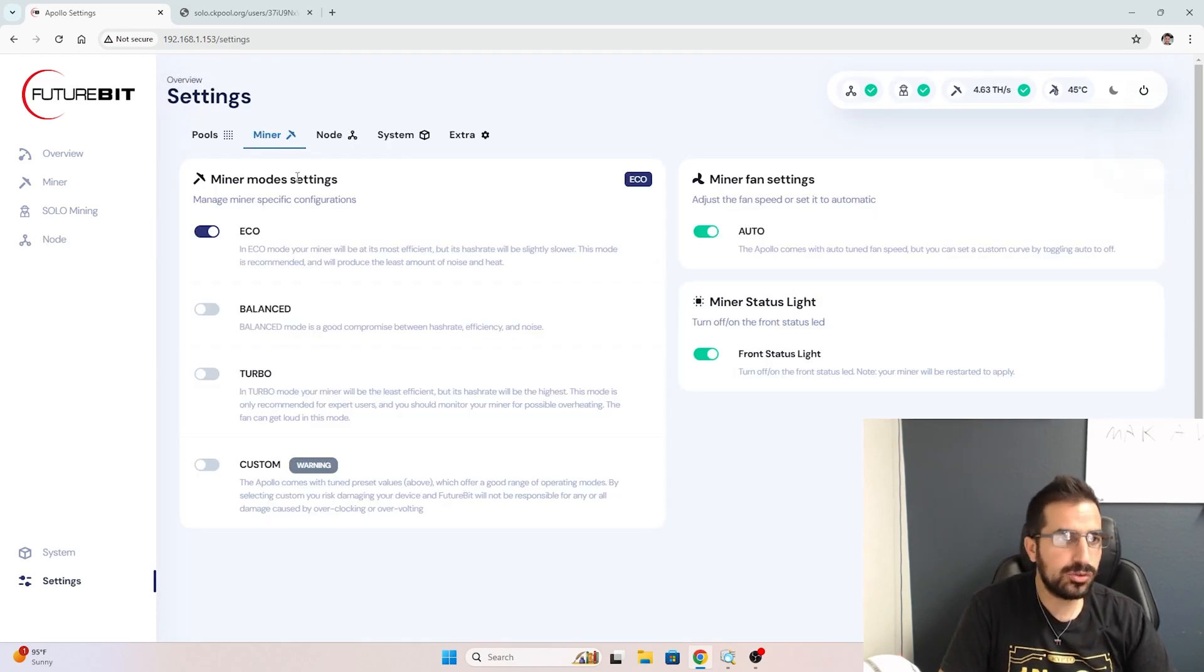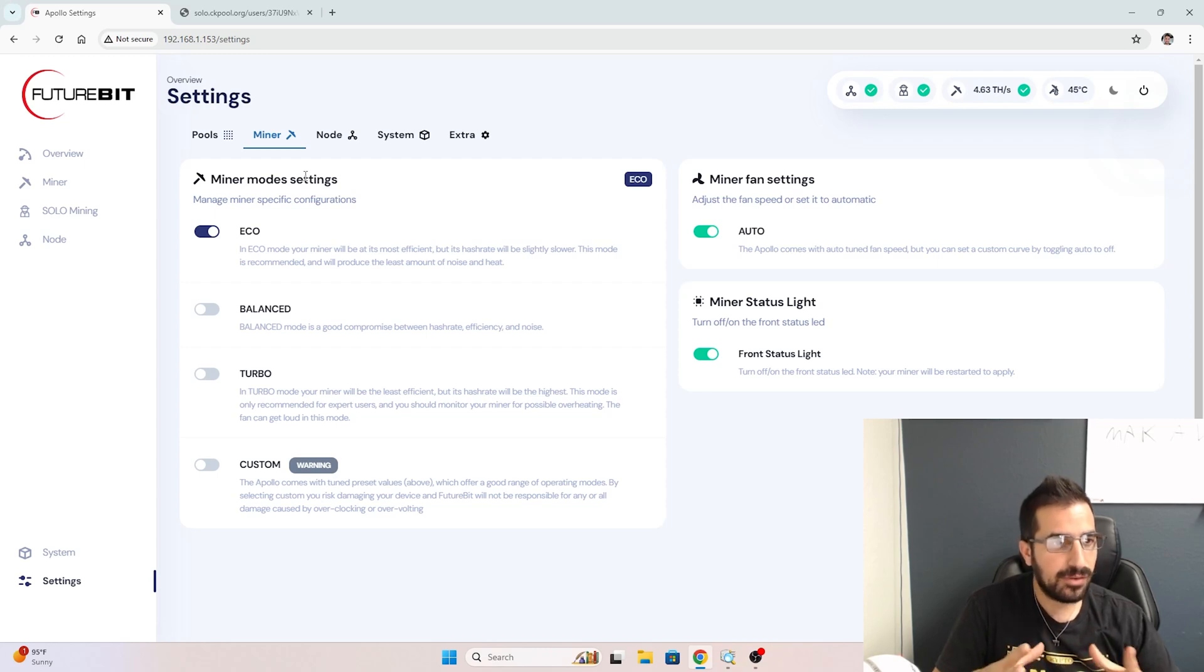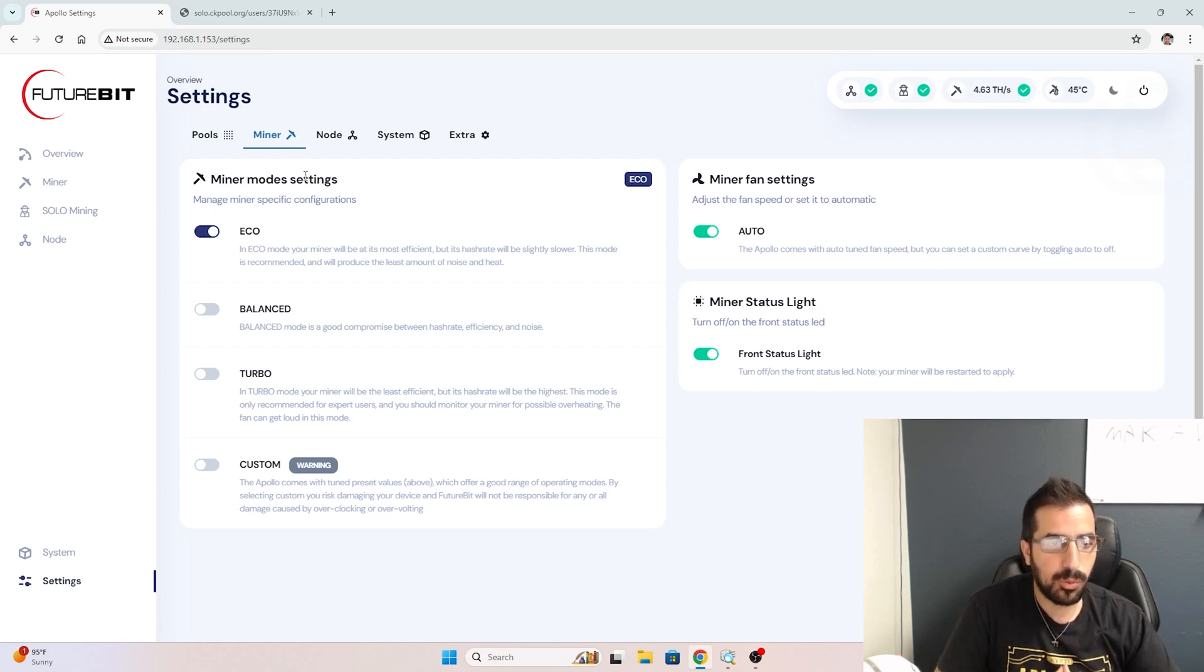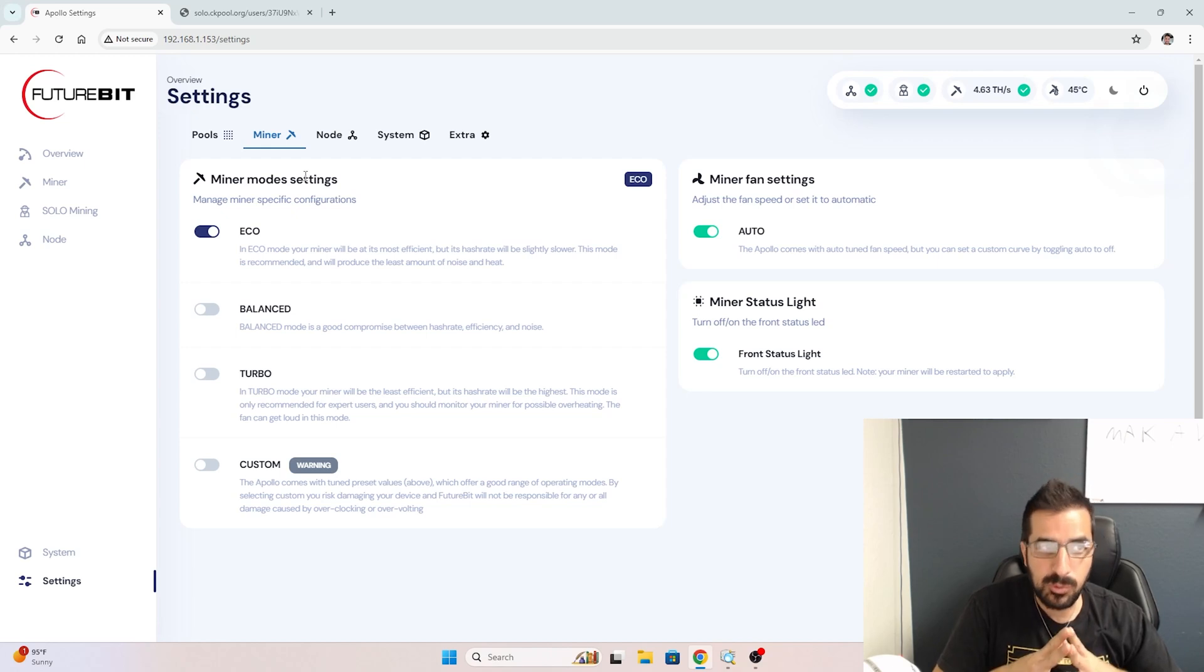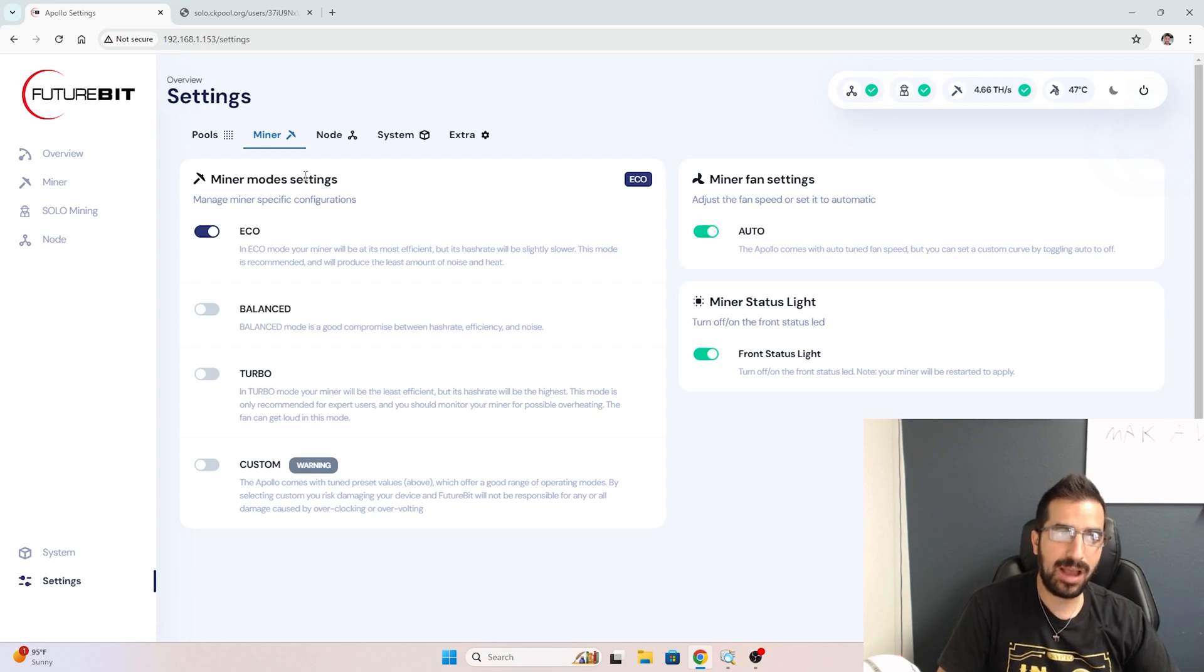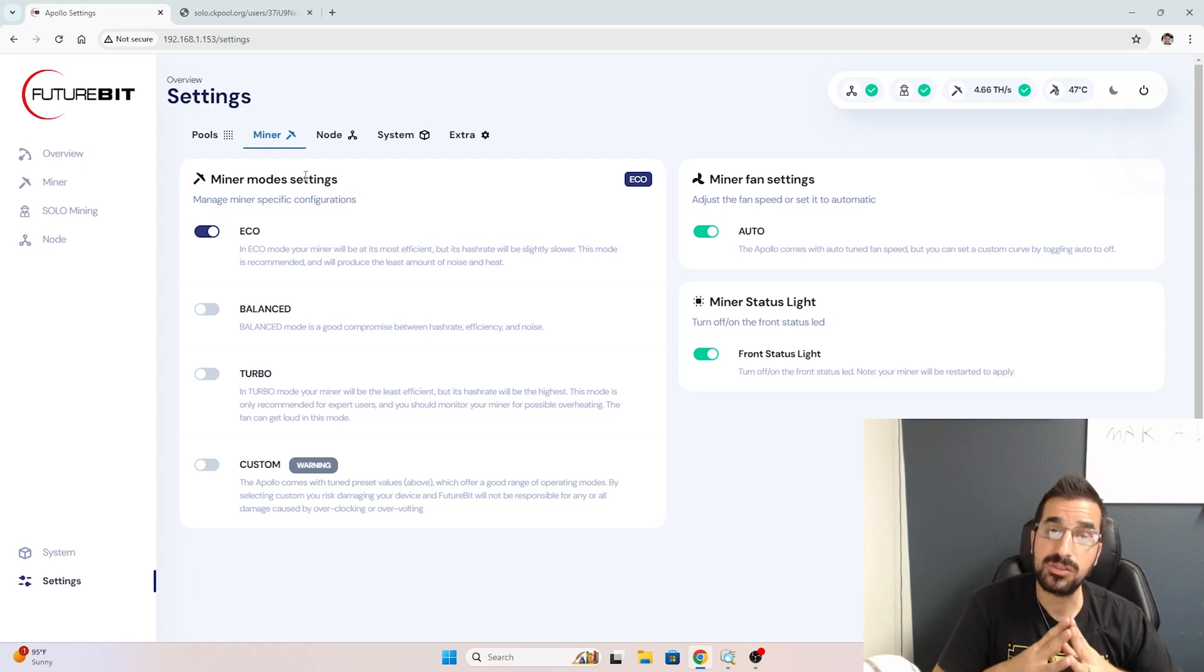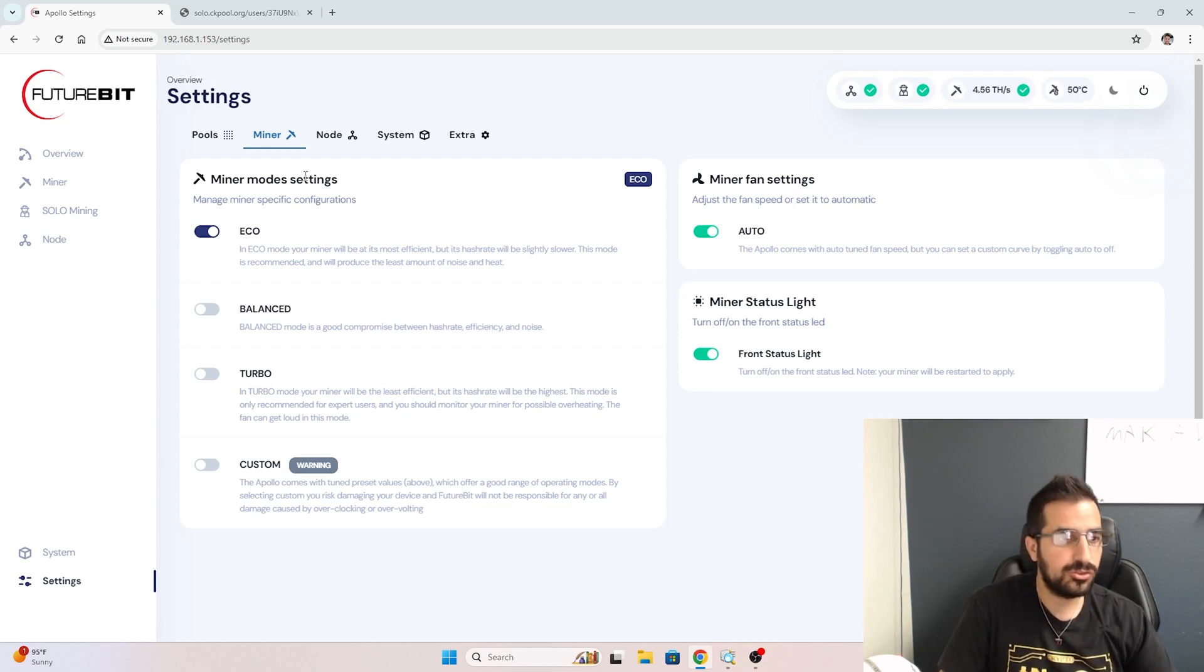I want to show you the different miner modes that this has. You have eco mode, balance, and turbo. Those modes change how much power you have for mining and also how much power you consume. The more power you have for mining, the higher hash rate, but also the more power consumption, so you pay more for electricity.